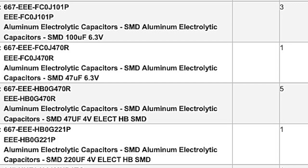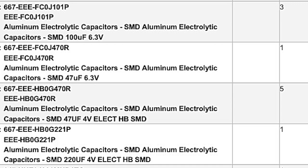Since the caps do not have part identification markings, we cannot say if any of these are low ESR caps - this is in reference to the original caps on the optical board. Since these caps are on the optical board, I don't think you need any type of special performance capacitor. And these worked fine for a couple hours on the previous fix that I did.